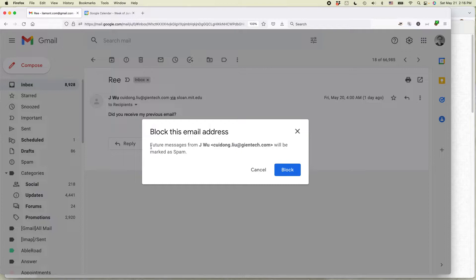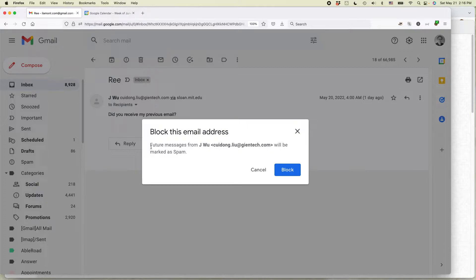Then what will happen is the email will be marked as spam, and then that person won't be able to send to you anymore because it will just automatically show up in your Gmail spam inbox.